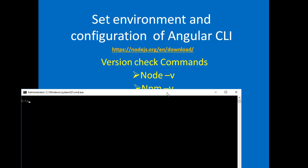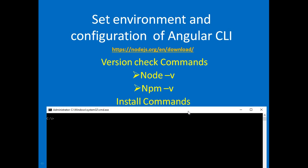Check your Node version using this command: node -v. Look at this. My machine has the latest version, Node version 10.13.0.